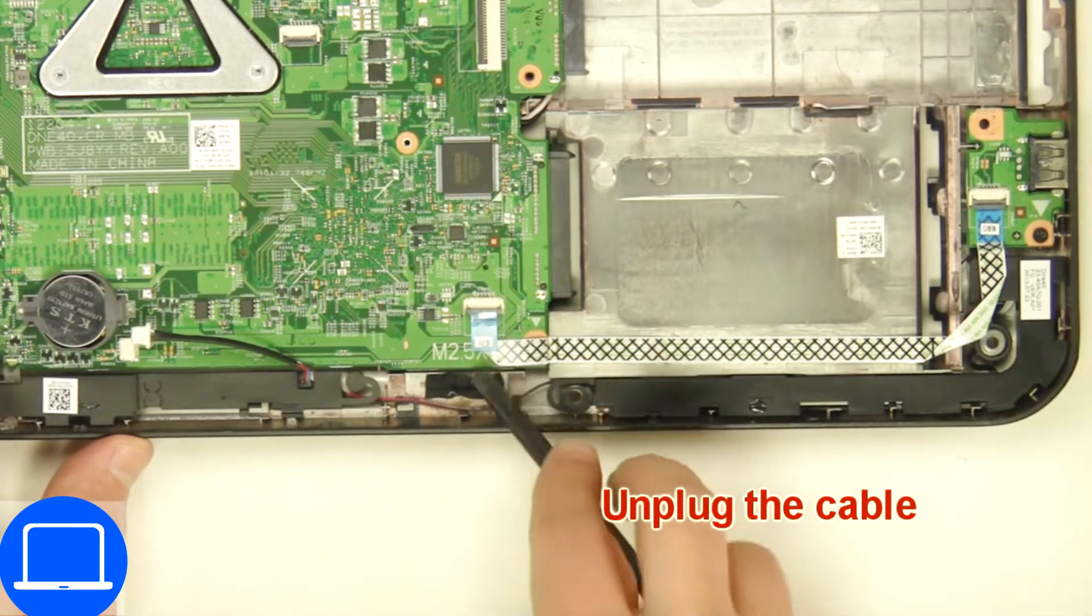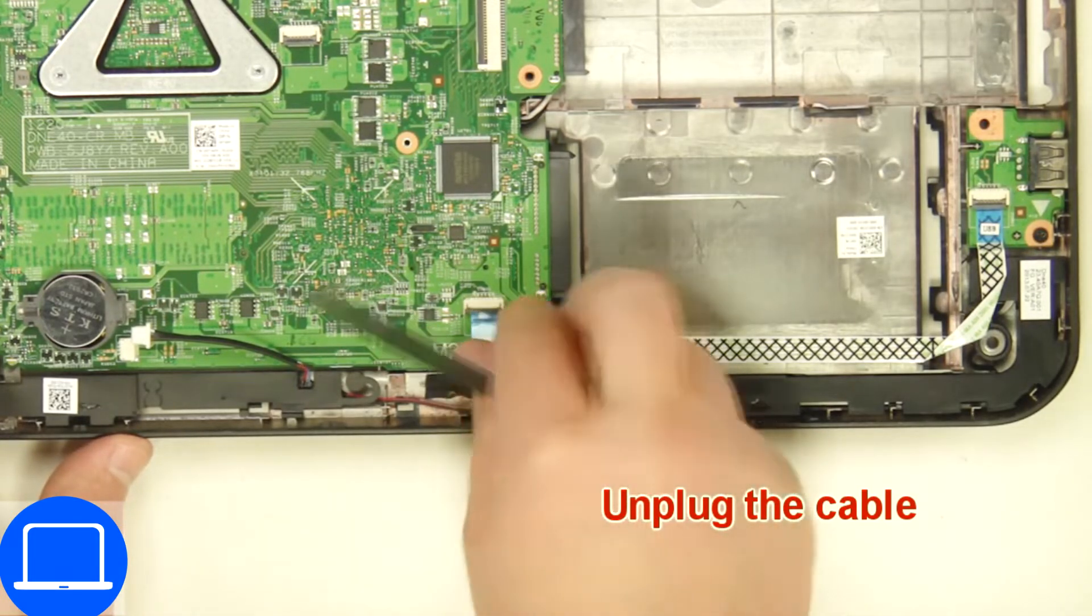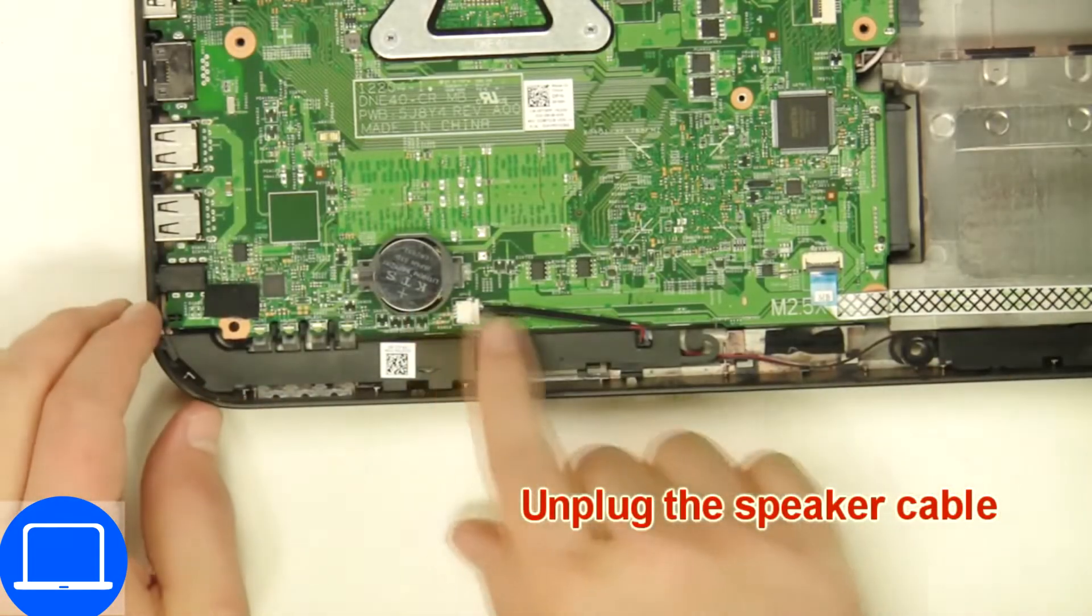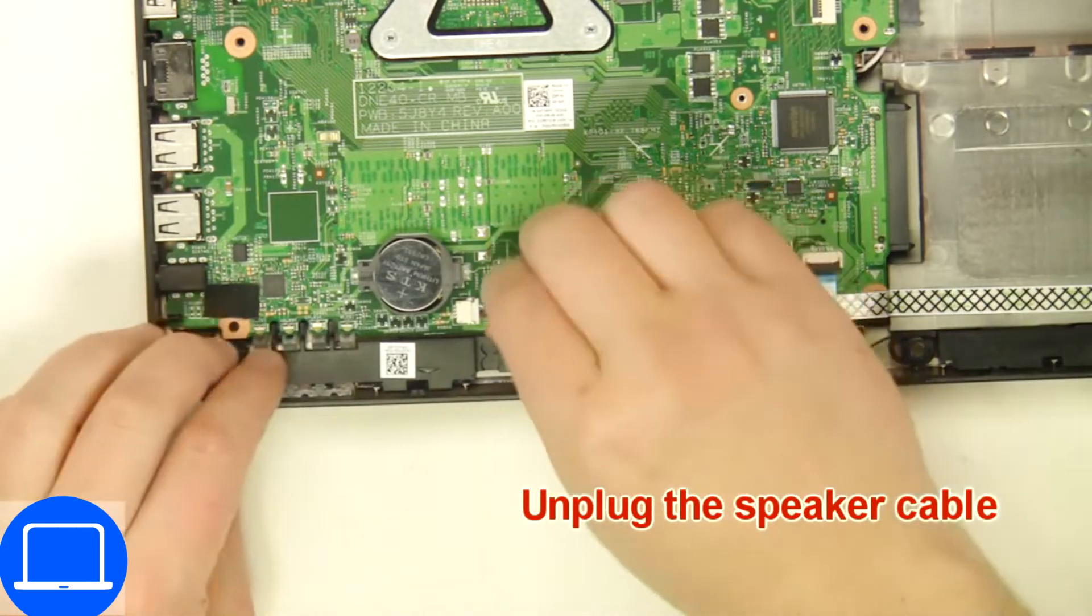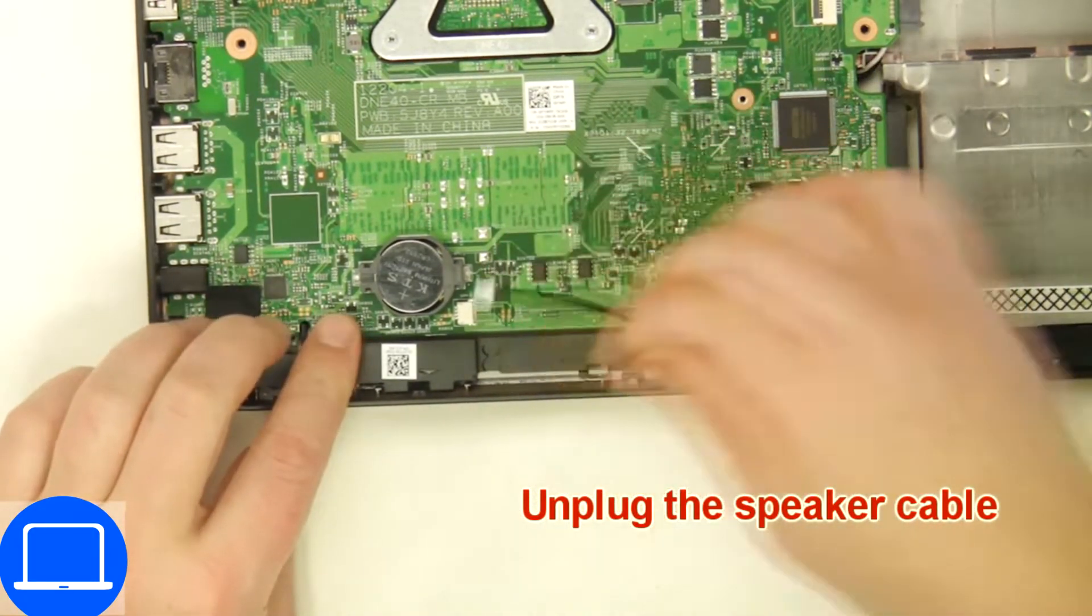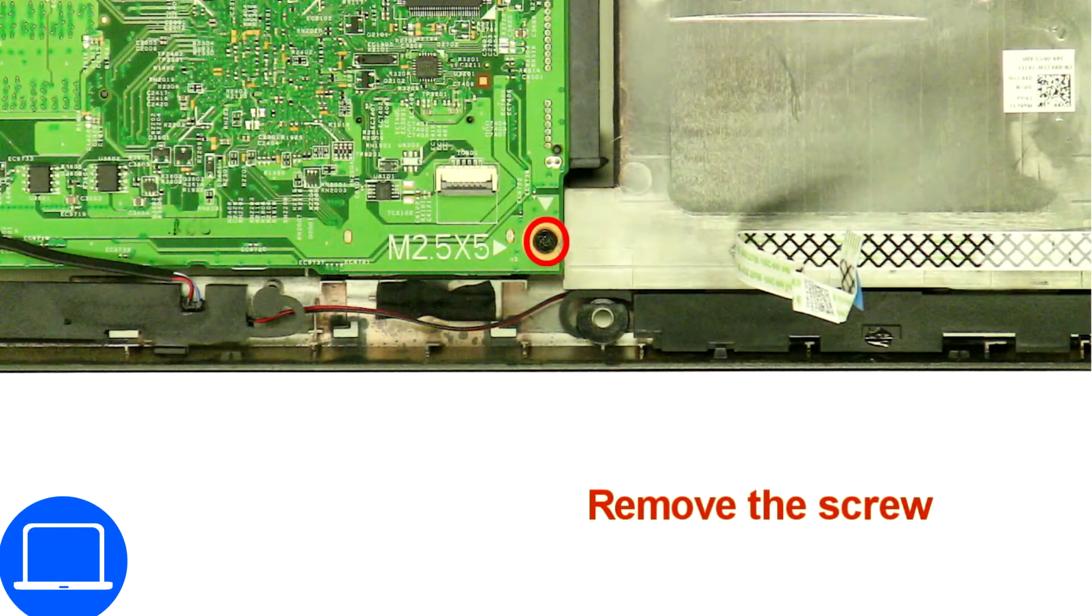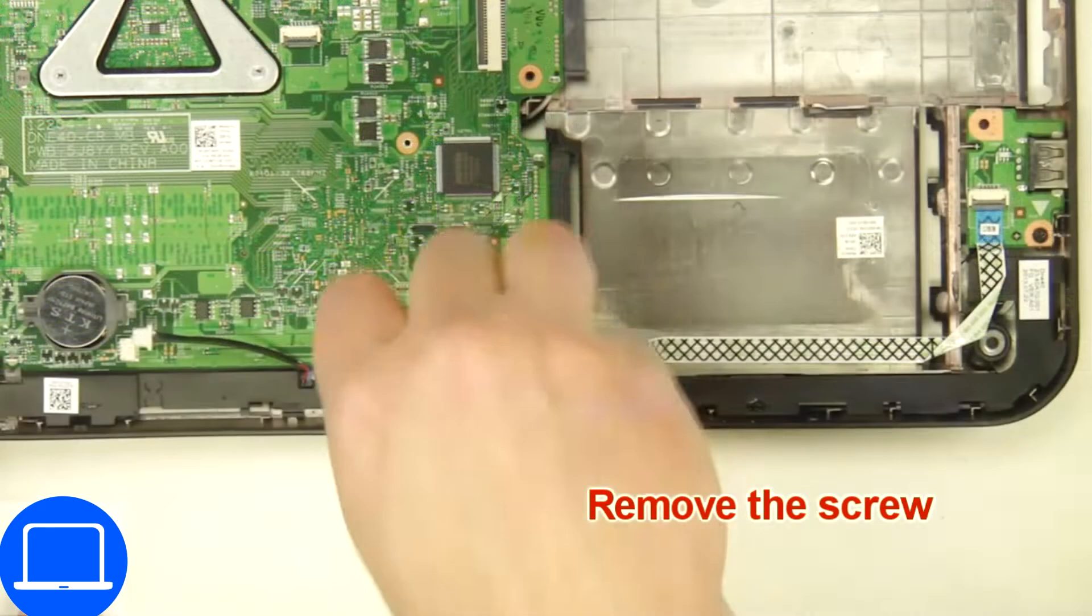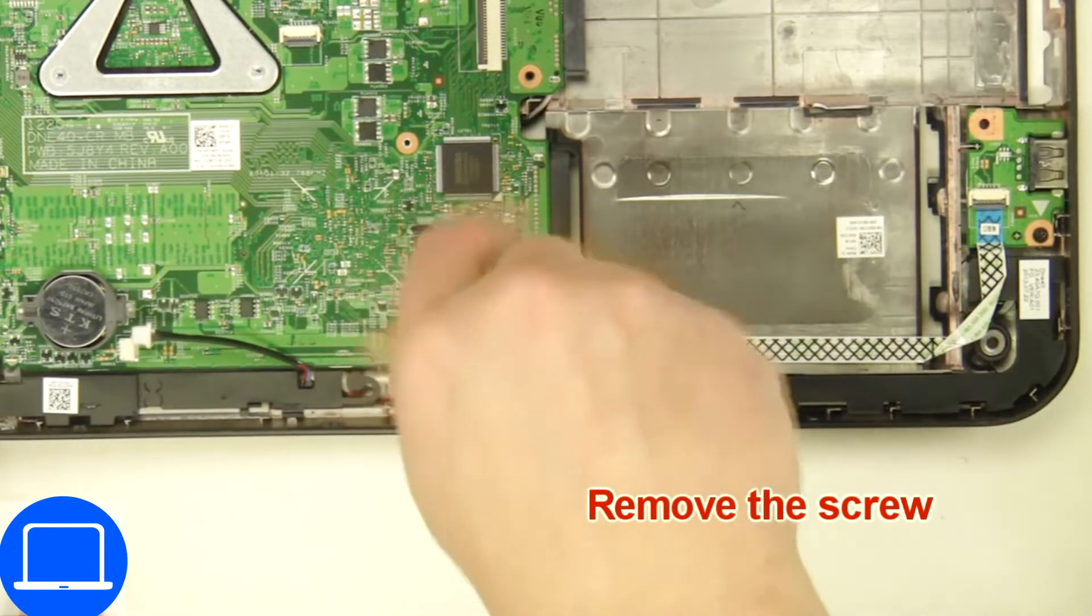Now disconnect motherboard cables. Now unscrew and remove motherboard.